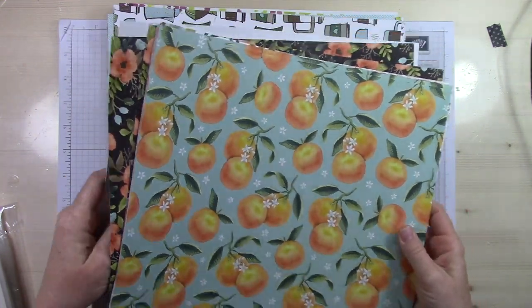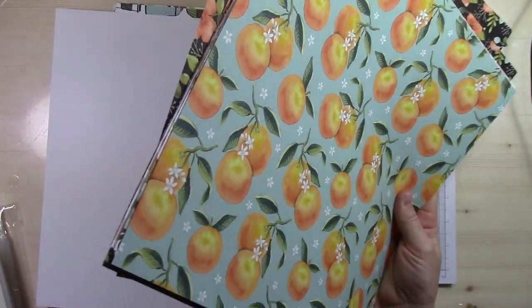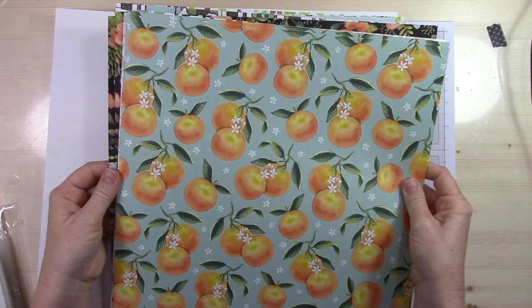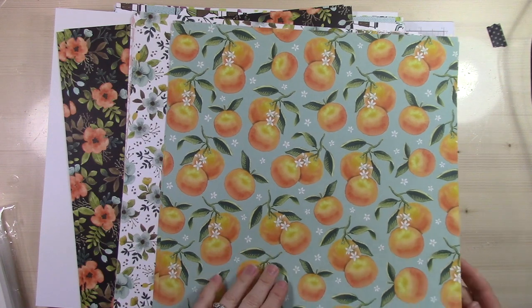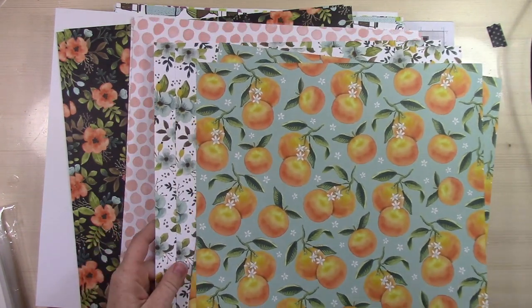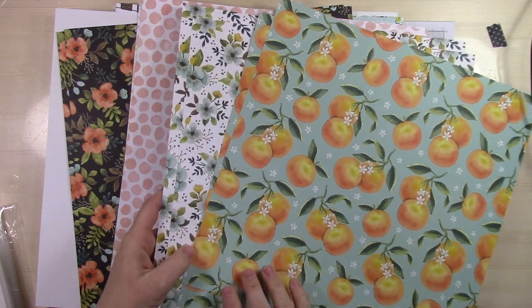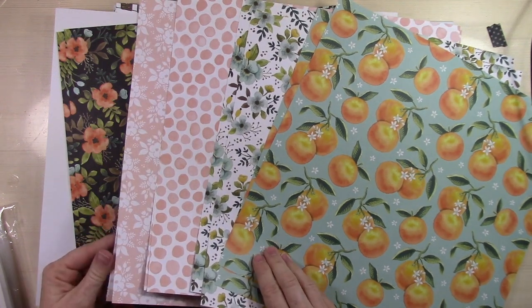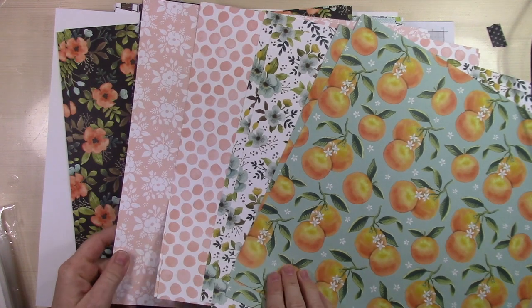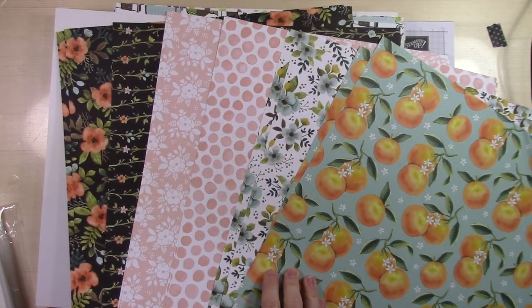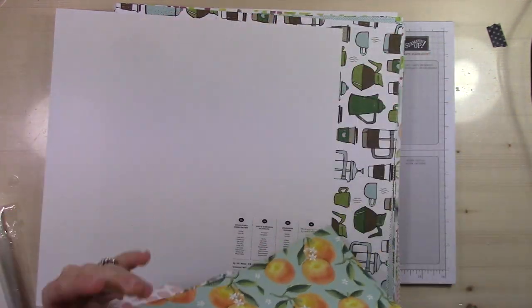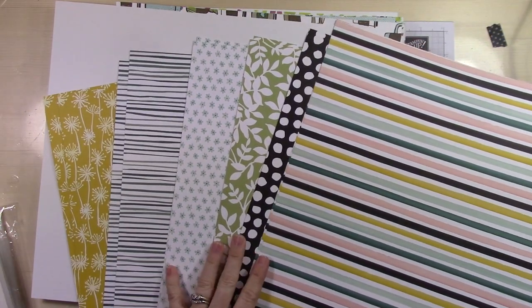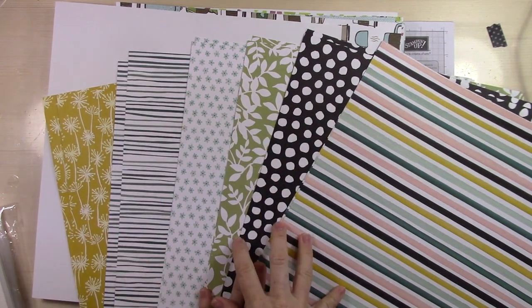We're going to start with all the paper because that takes the longest. This is probably one of my favorite papers in this new catalog and it's called Whole Lot of Lovely. In Stampin' Up! Designer Series Paper, you get 12 sheets and you get two of each design. So that's really handy for making multiple cards and it's very cost effective. It's 12 by 12 sheets and they have another design on the back.